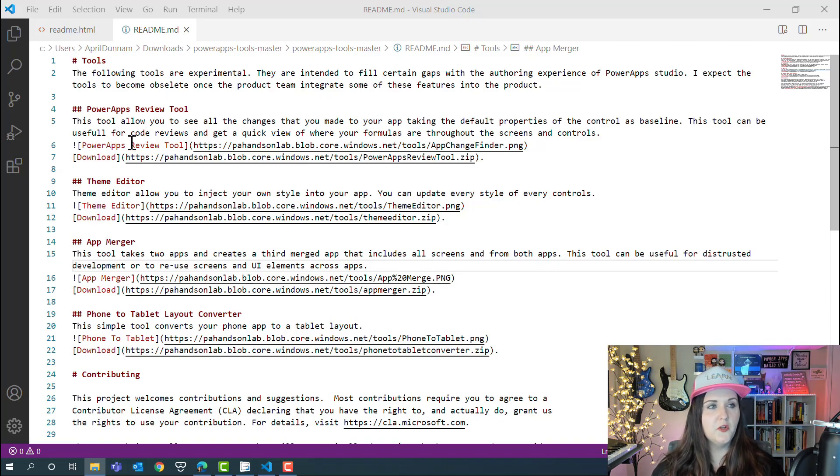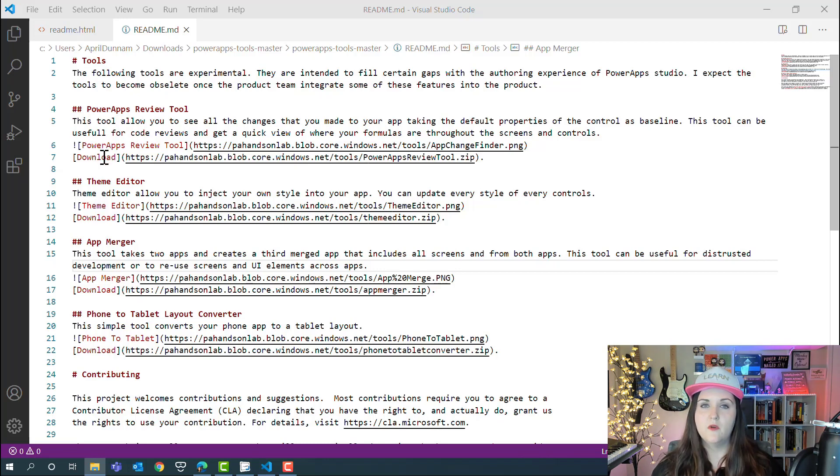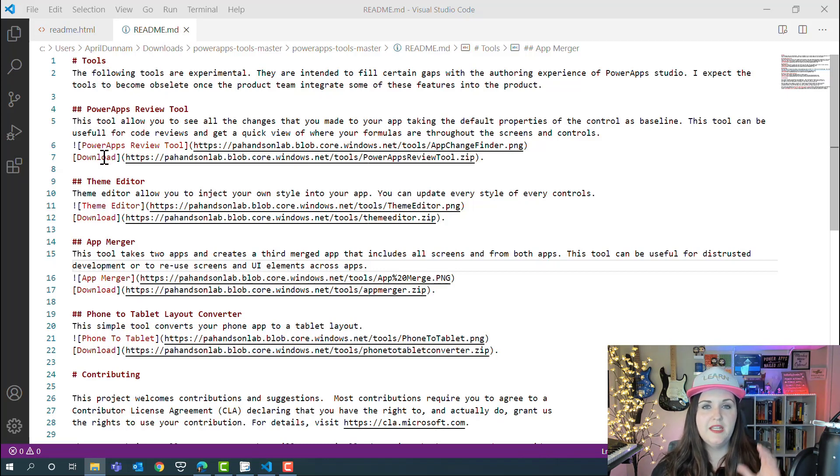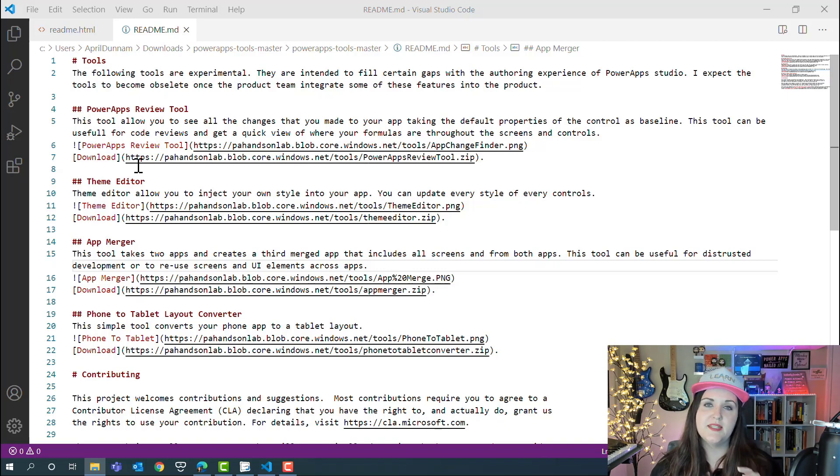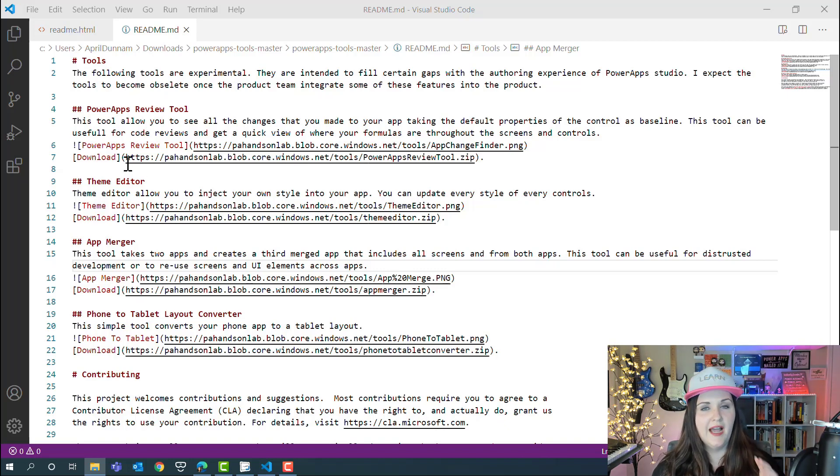For this tools section, we want that to be a header, so we're just using our hashtag symbol for that. Another thing you'll notice is for hyperlinks, all we're going to do is in an open bracket we'll put the name that you want to show for the hyperlink, and then beside that in parentheses we'll put the actual hyperlink.